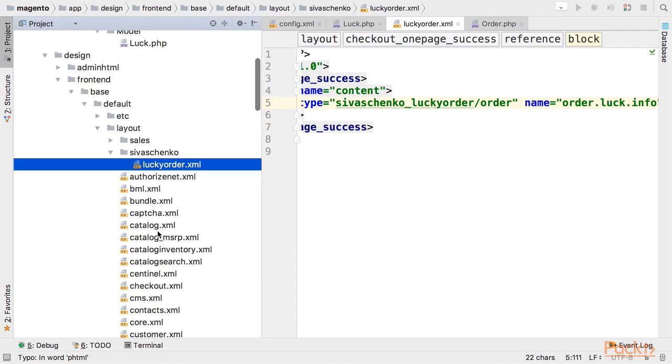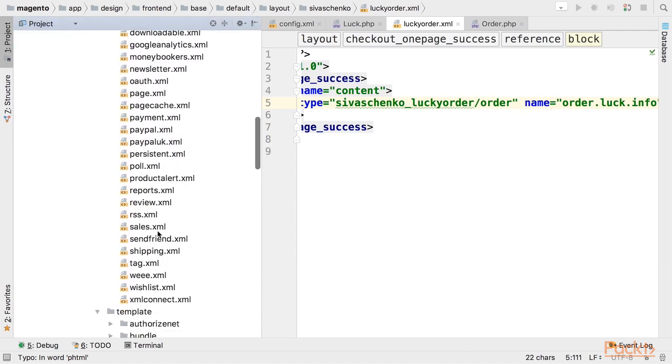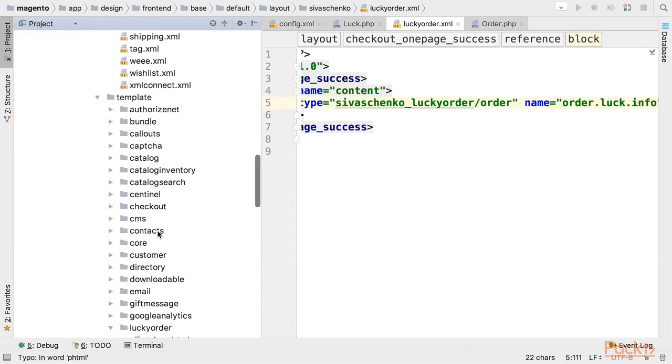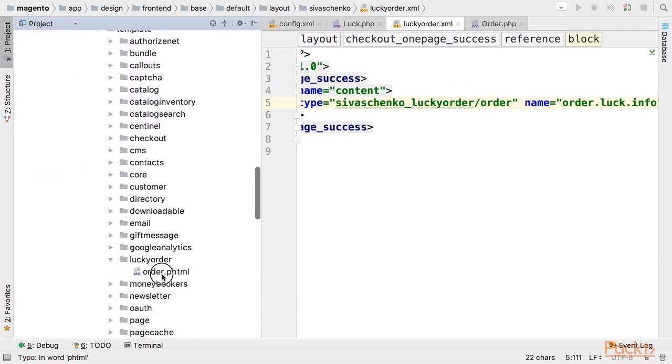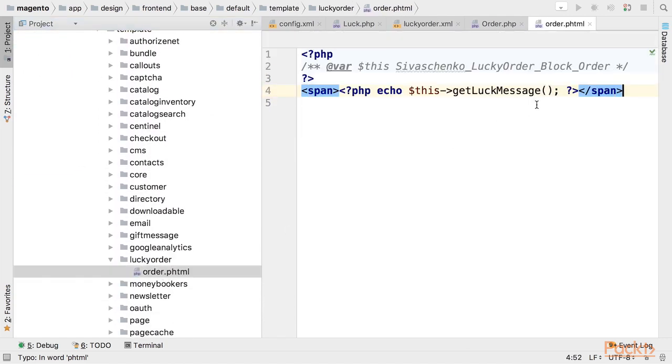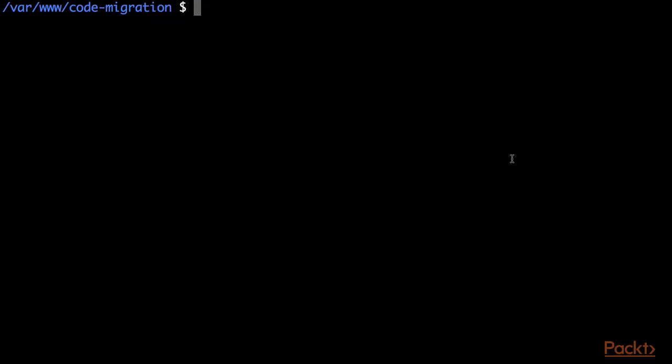The template is located under template directory. Now let's try to migrate this module to Magento 2 and I would like to use PHP for calling bin migrate.php file. And first let's migrate module structure.